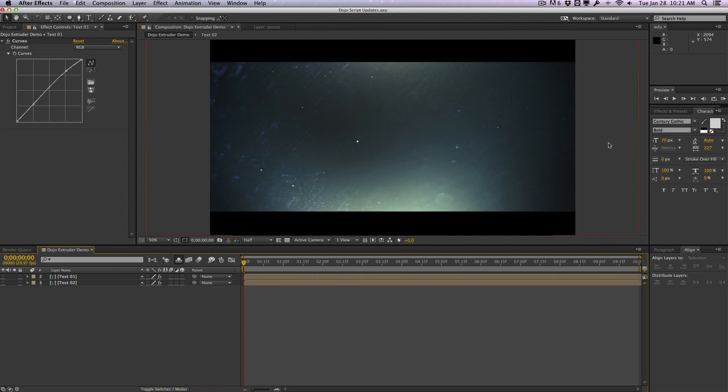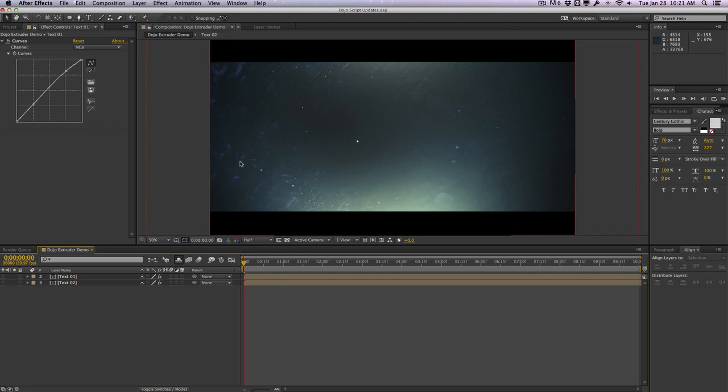So this time around I actually updated all three of the scripts. That includes the dojo toolkit, the dojo extruder, and the dojo glitch scripts. So let's take a look at some of the changes in the dojo extruder script first.